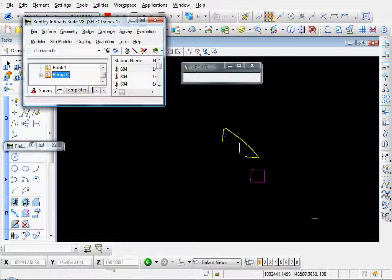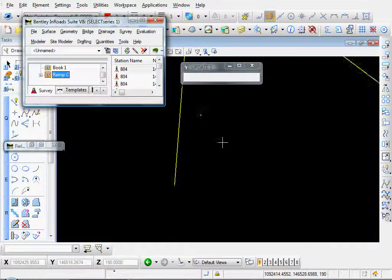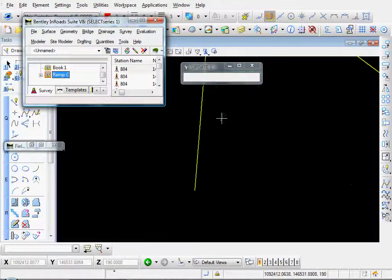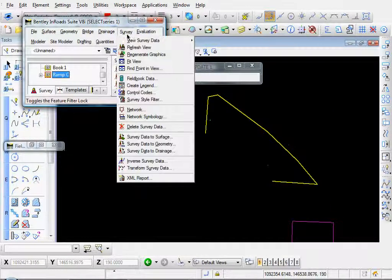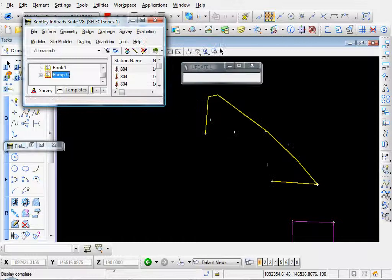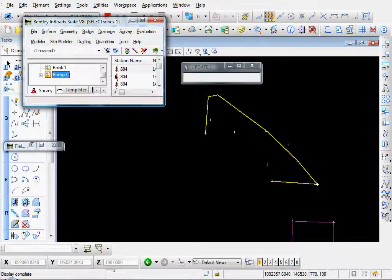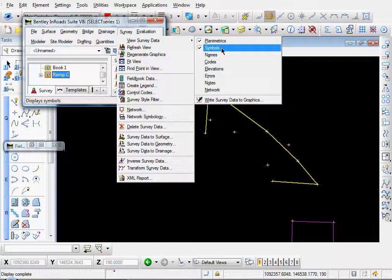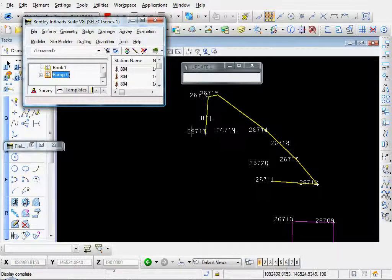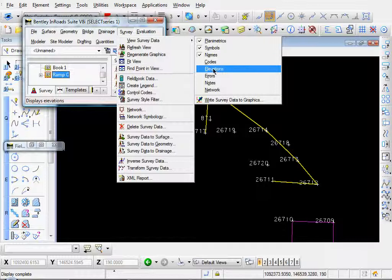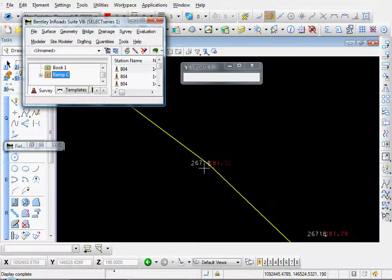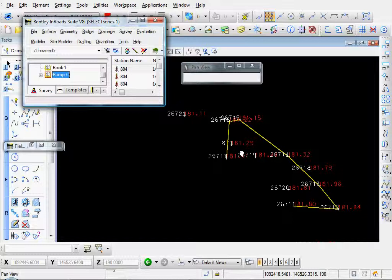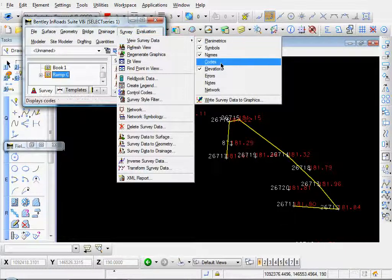Let's zoom in a little bit. There's some information there. Let's go to survey, view survey data, symbols. There's our point symbols. Survey, view survey data, names. There's our point names. Survey, view survey data. Let's go ahead and display our elevations. Display it in red.